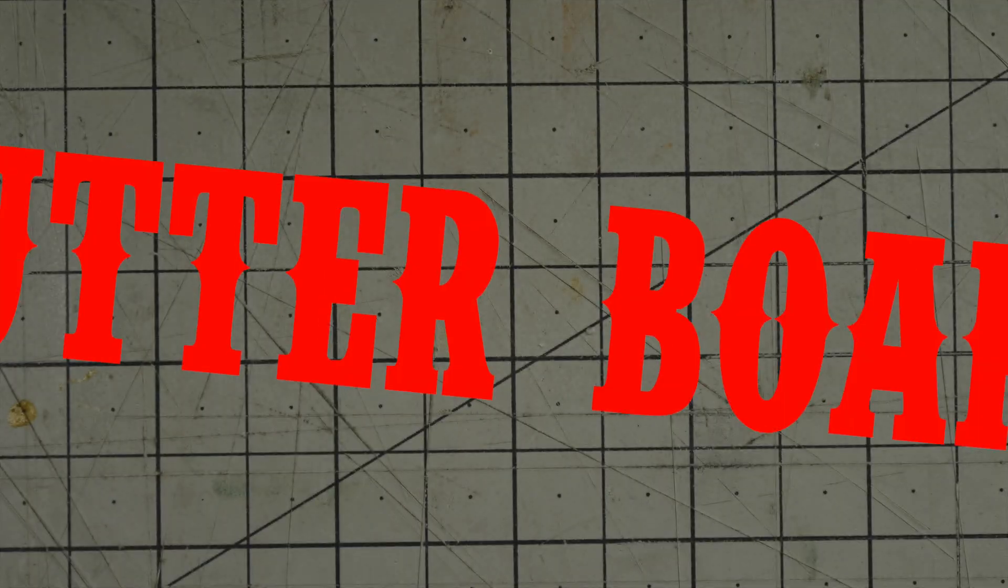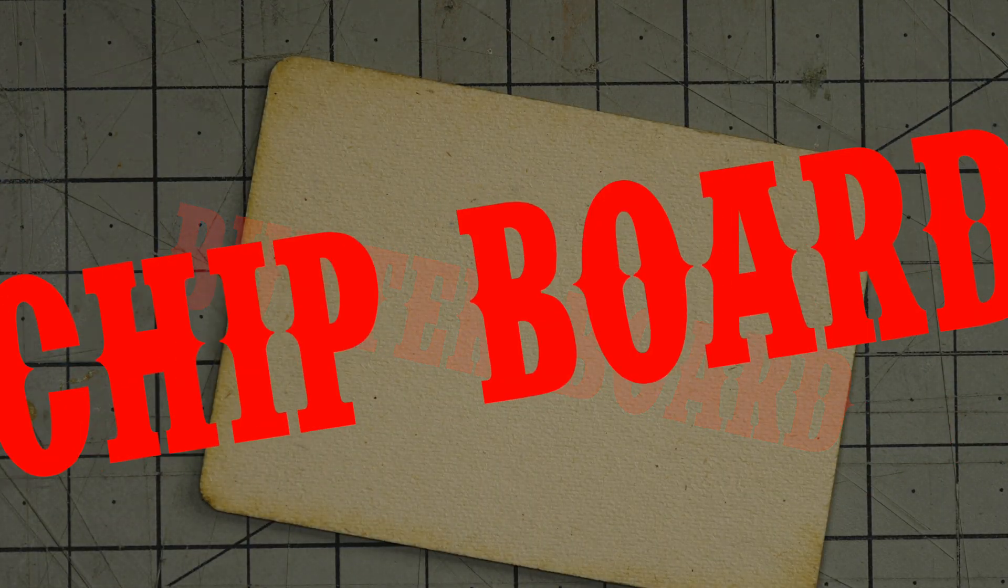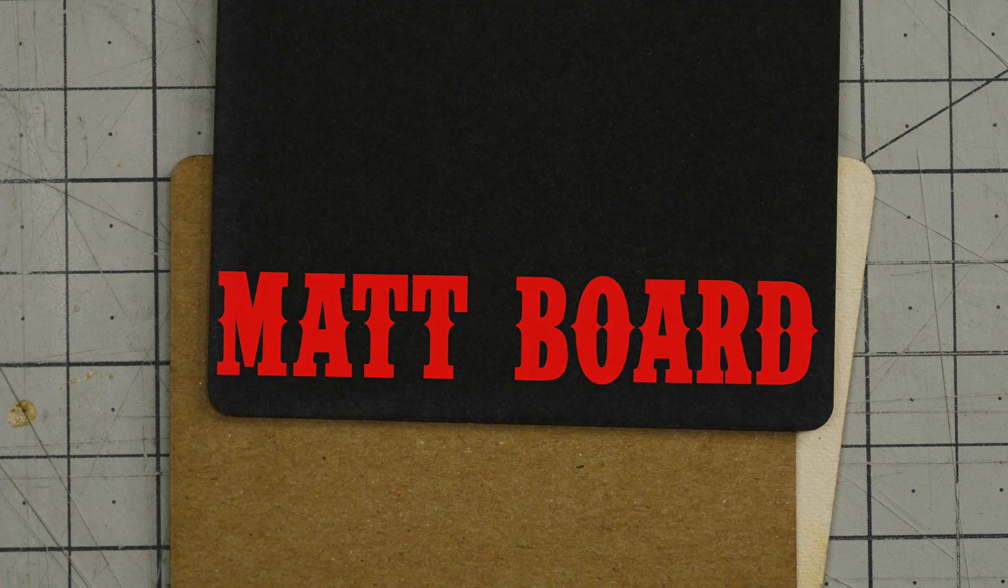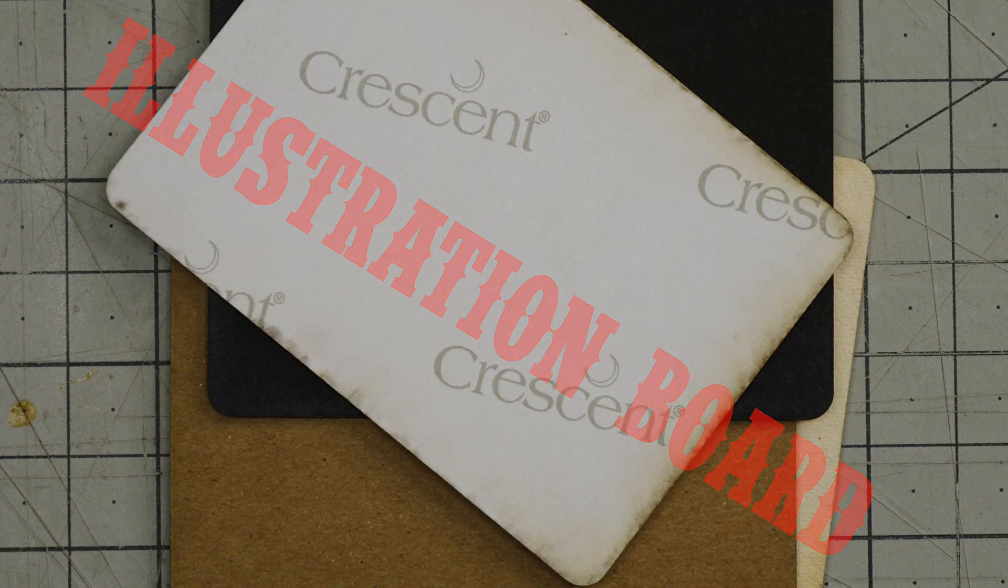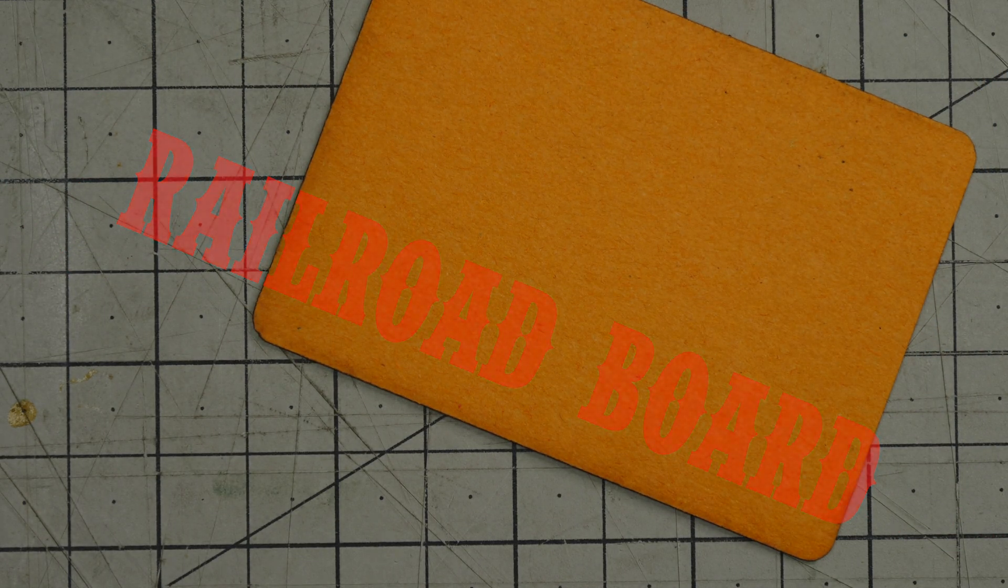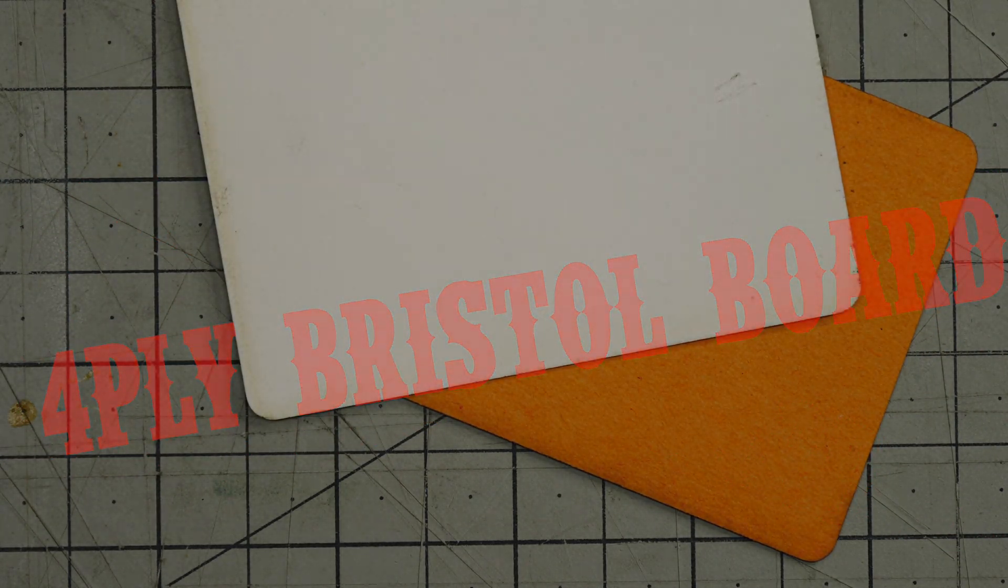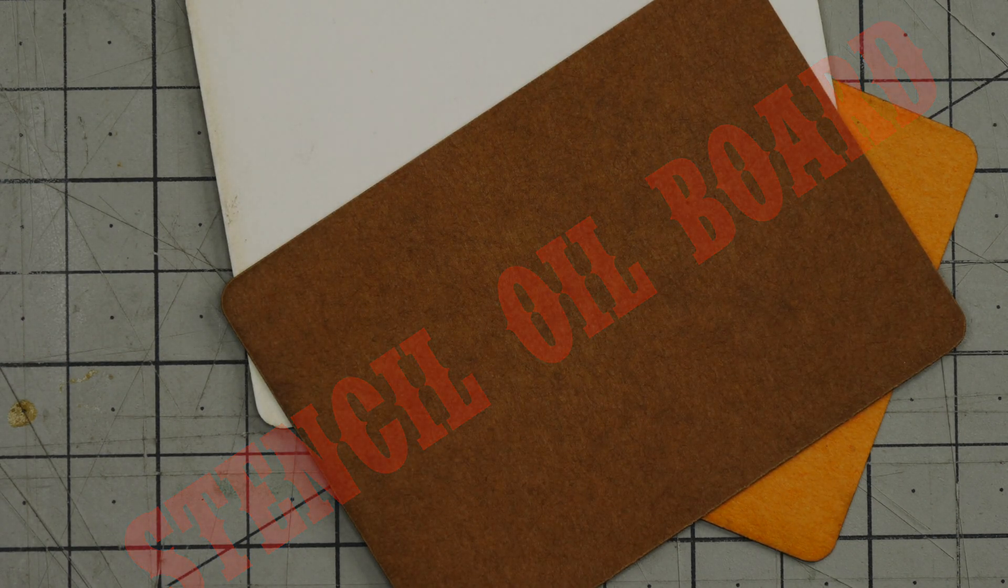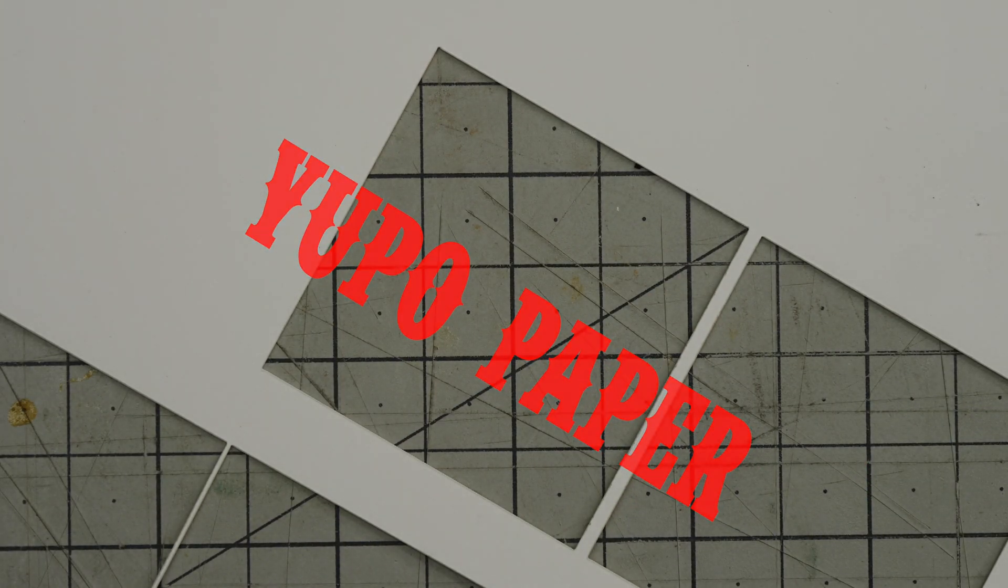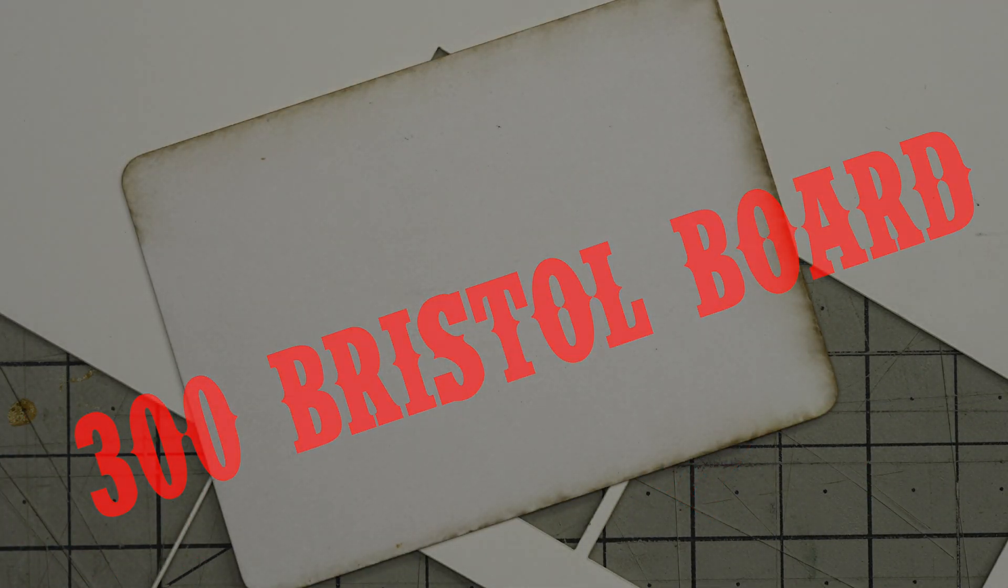I've separated the materials into three weight classes. In the heavyweight class: butterboard, chipboard, mat board, and illustration board, these are all over one millimeter in thickness. In the middleweight class, all under one millimeter: railroad board, four-ply Bristol board, and stencil oil board. In the lightweight class, everything under a half a millimeter, we're using yupo paper because I've never used it and 300 series Bristol board.